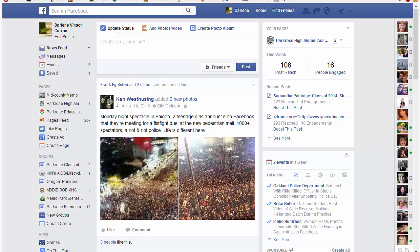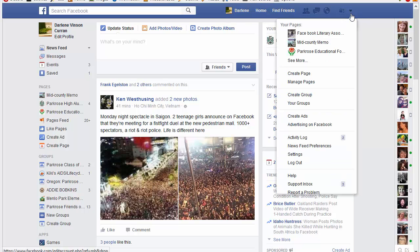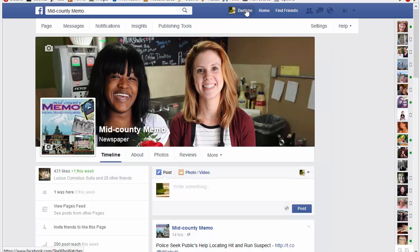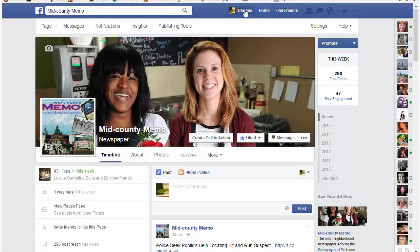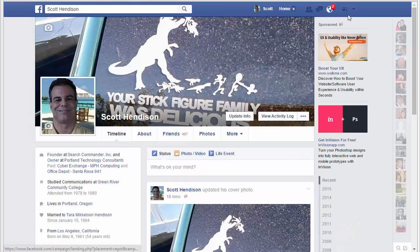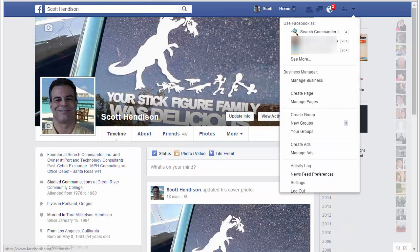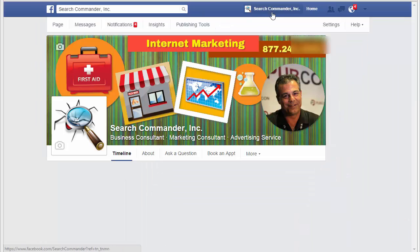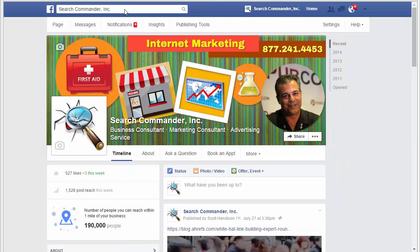A lot of people are finding that when they log into Facebook and go to use Facebook as their business page, the option is gone. It just says 'your pages,' and if you select it the icon up here does not change — it doesn't become your business. You're probably still seeing this up here in the right. Hit the dropdown, choose 'Use Facebook as your business,' and then the icon changes.